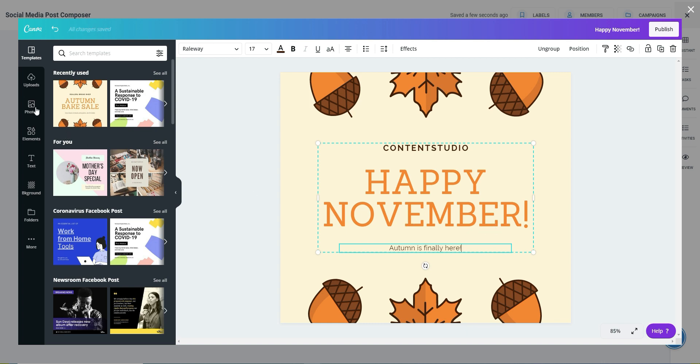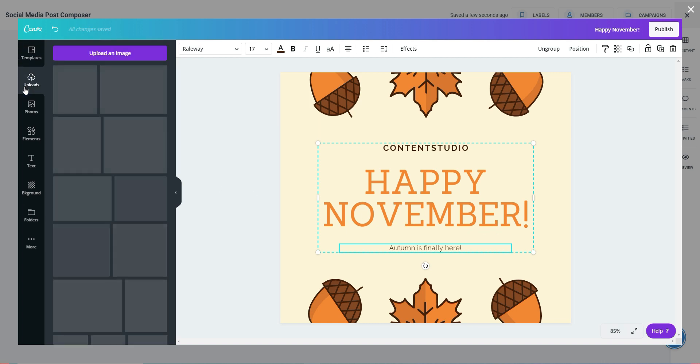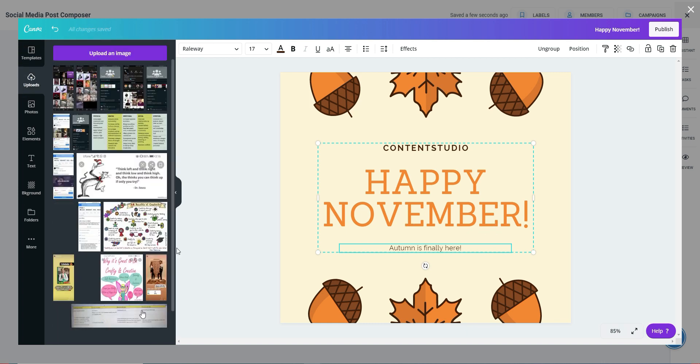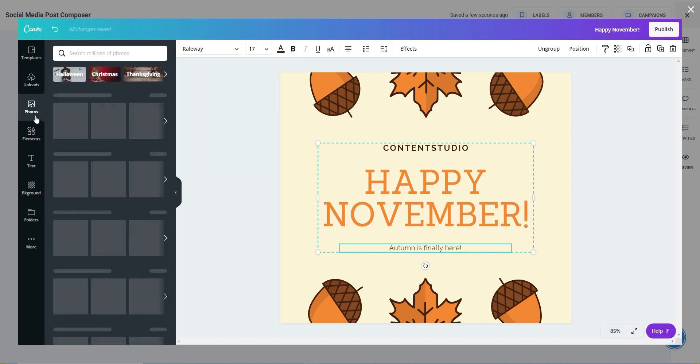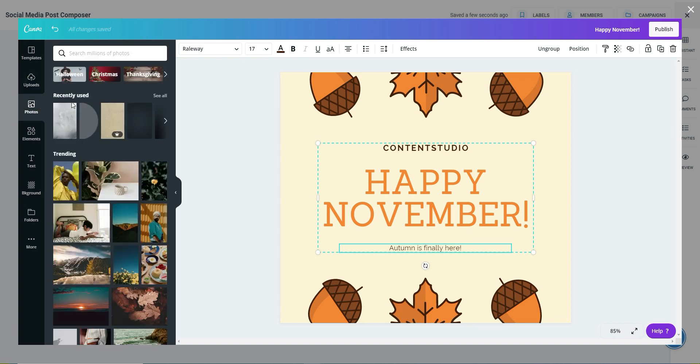Not only that, you can also upload your own images. Or if you don't want to do that, you can search for already existing images and graphics.